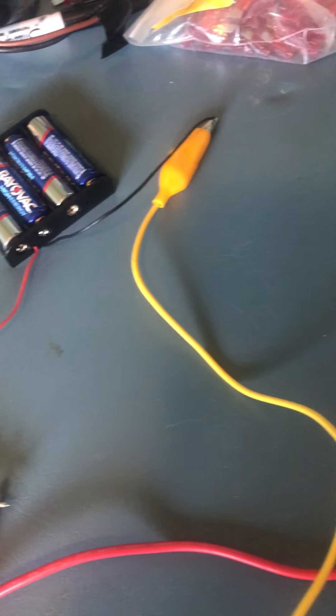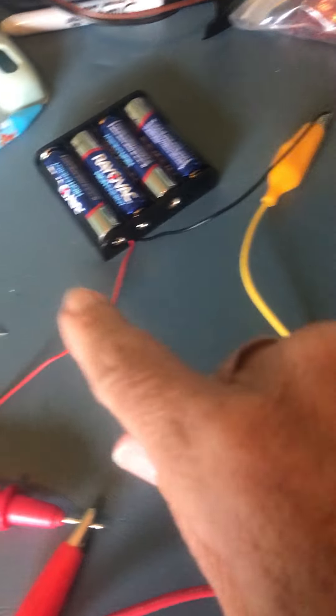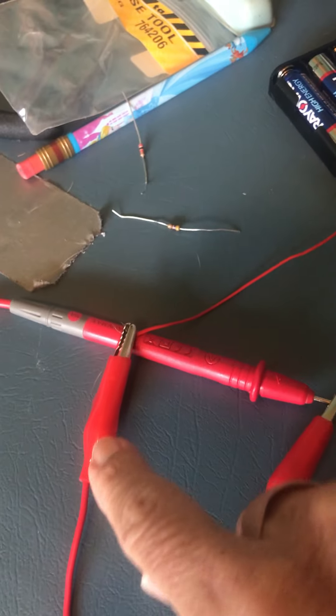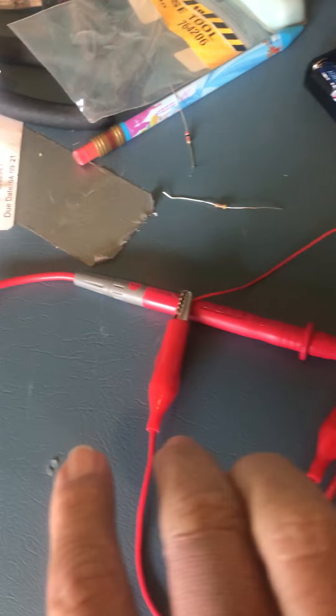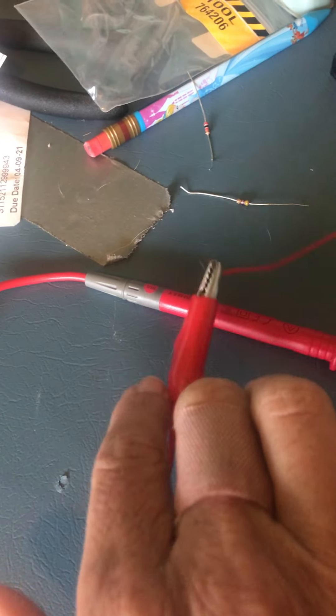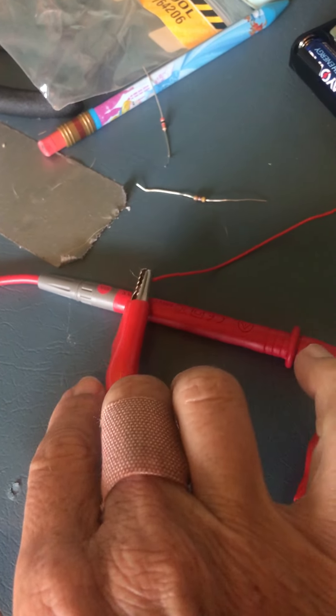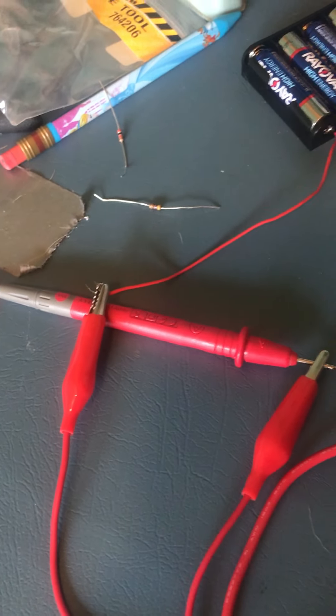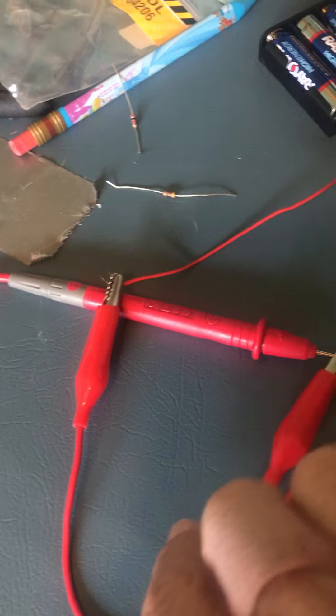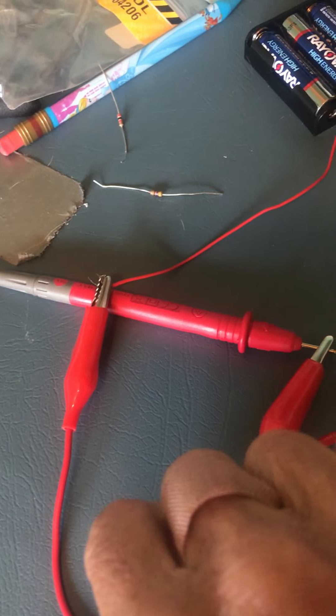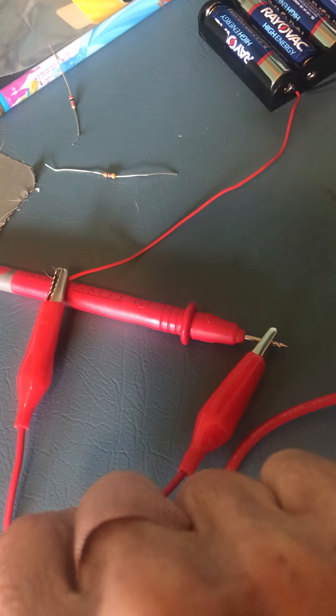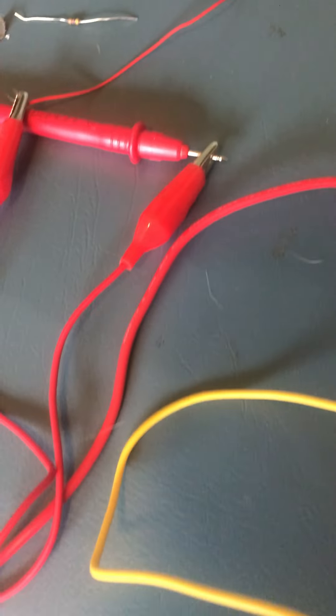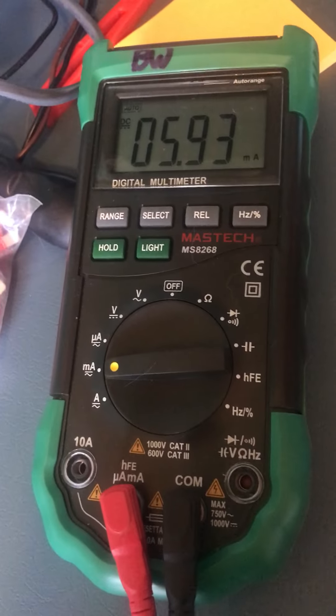On the red end you have the red coming out of the battery pack. I have it attached to a red alligator clip just to keep track of it, though the colors don't really matter. And then to the other end it's attached to the red lead on the multimeter. So this will give you your amperage reading.